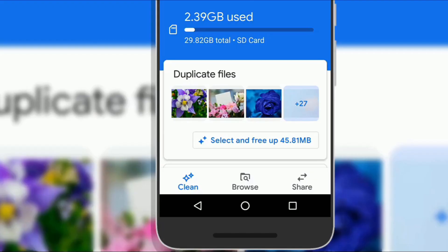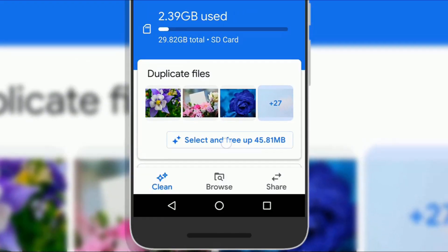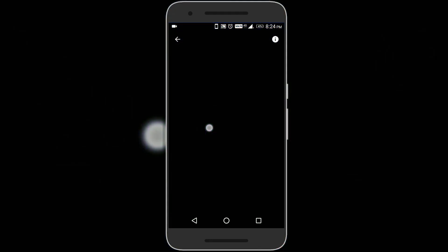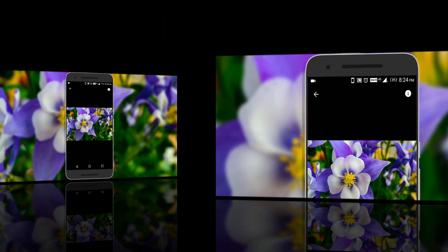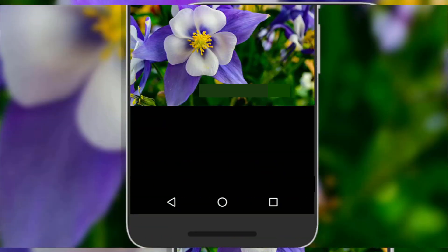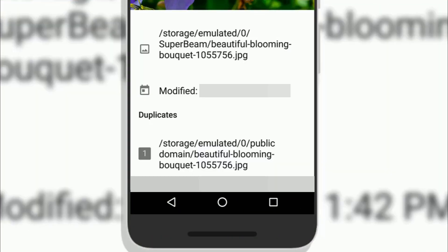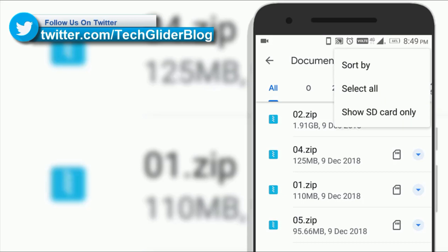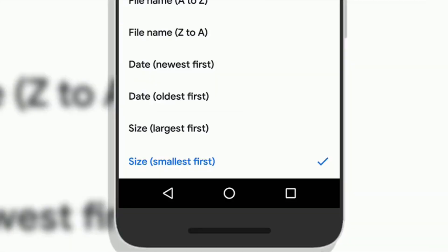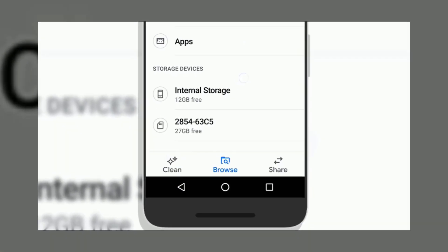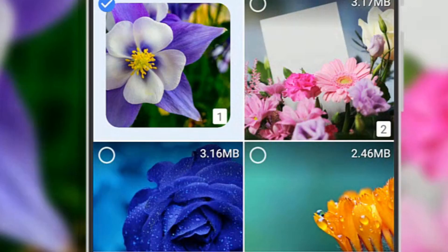The Google Files app also has a duplicate file finder. If you want to know the file location of a duplicate file, just long press on the thumbnail, then tap on the eye icon and you will be able to see the location of the file. You have the option to sort apps according to their file sizes to know which app is taking more storage on your phone. Google Files also allows you to see how much free space is left on your phone or SD card.